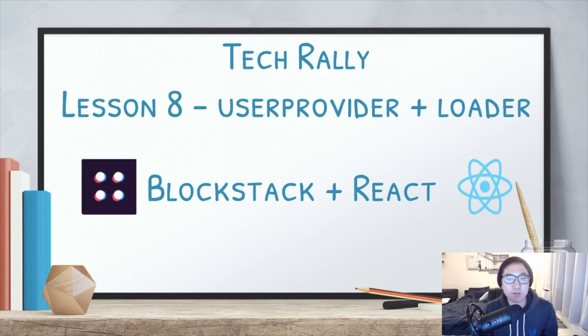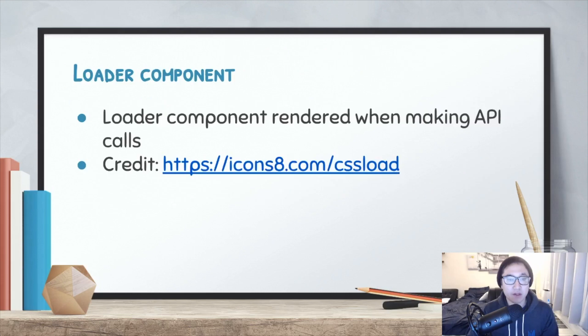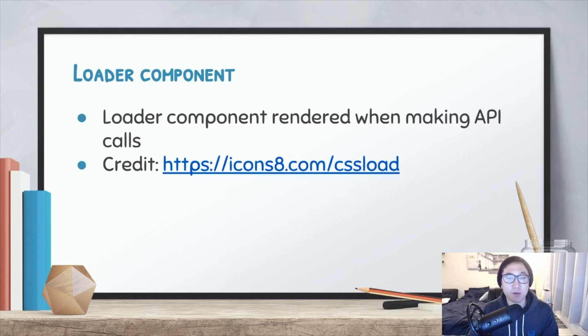In this lesson, we're going to be working on the user provider and creating a loader component. The loader component will be a straight copy and paste from the icons8.com website, and instead of just rendering the text of loading, we're going to be rendering a component with some styled CSS. Let's look at the code.